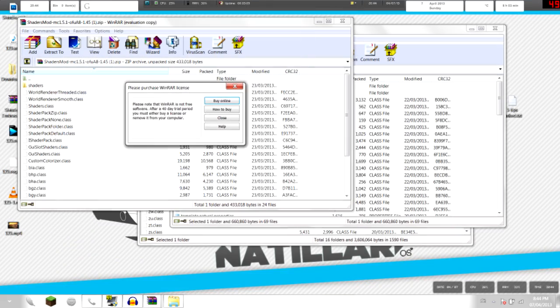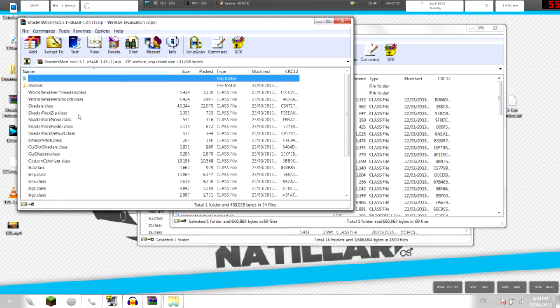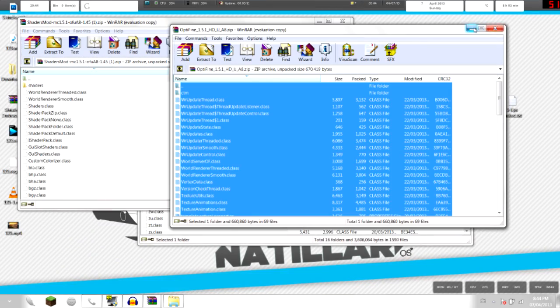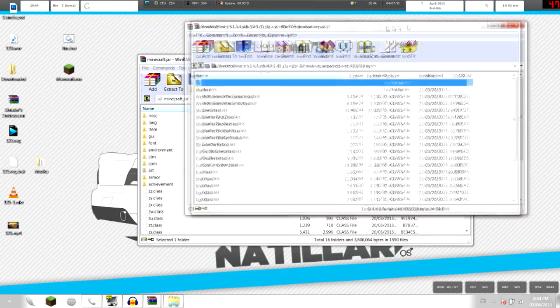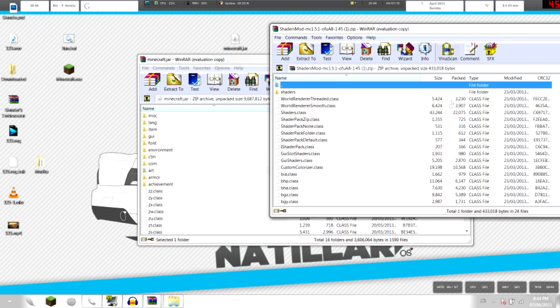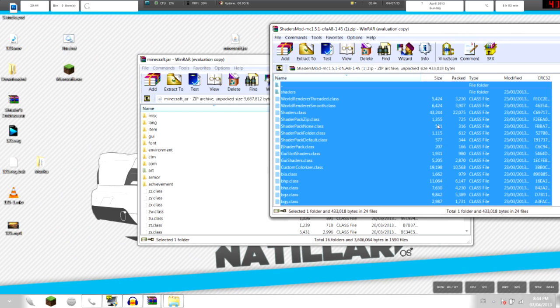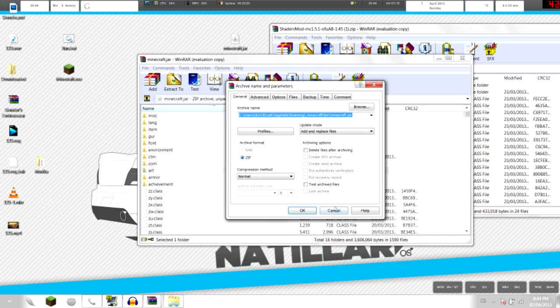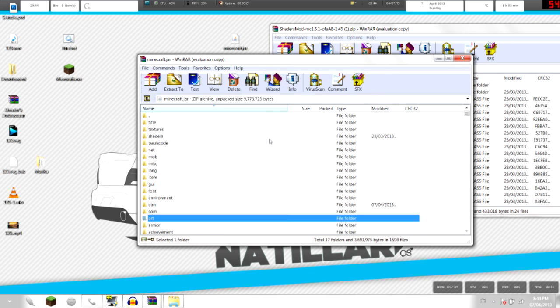So it should look like this, the contents. Now just do what you did on OptiFine, Control-A, drag and drop them over minecraft.jar, click OK, overwritten.